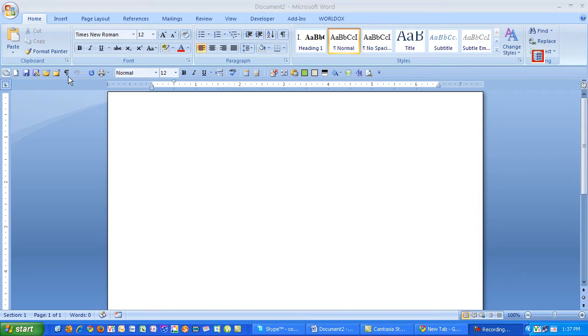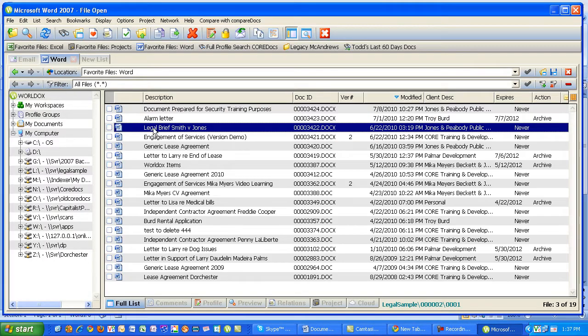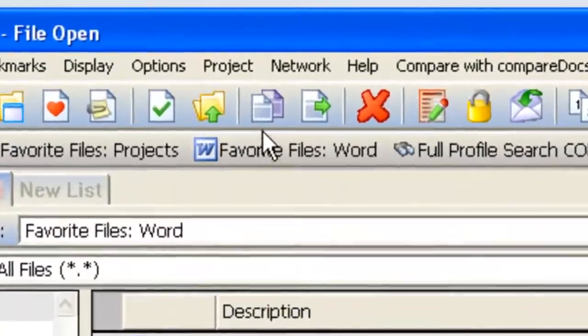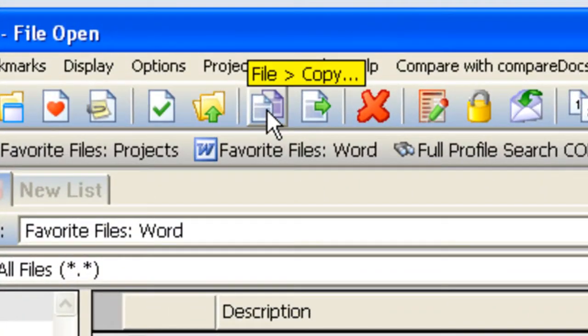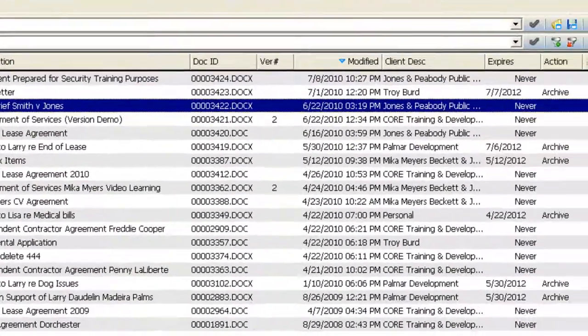We'll start by looking at copies. I'm in Microsoft Word. I'm going to click on File Open, which will activate WorldDocs. You then locate the file that you'd like to copy and select the Copy Toolbar button at the top.